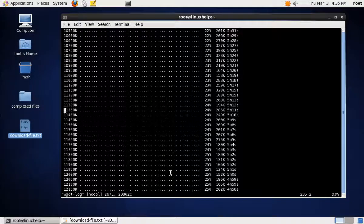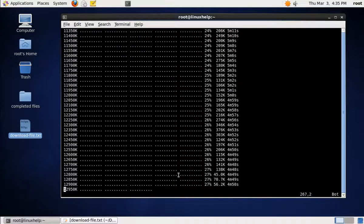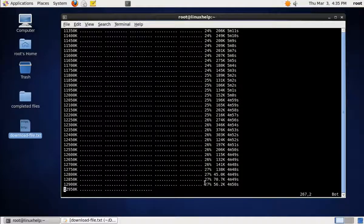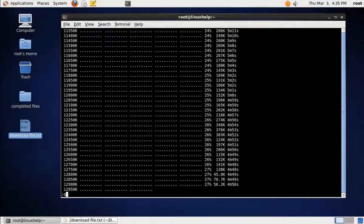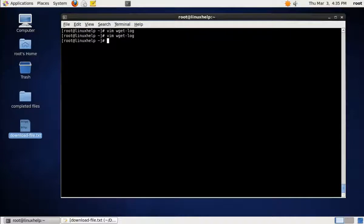If you check the status again, it goes to 27%, so you can check the status one by one or finally check the whole status at the end. The file takes more time, so I am quitting the process.